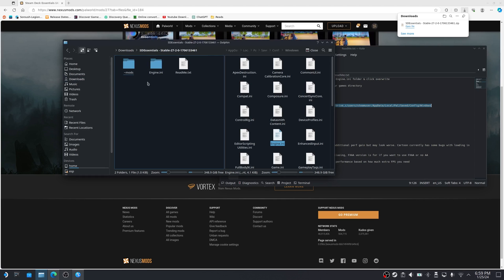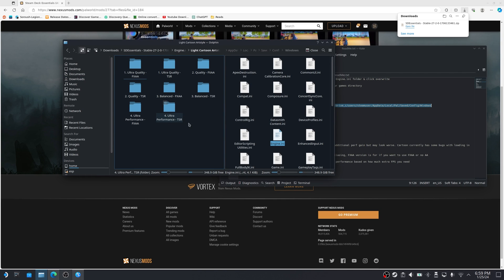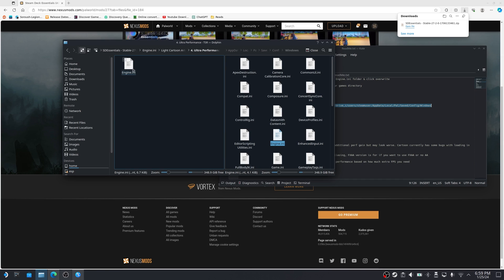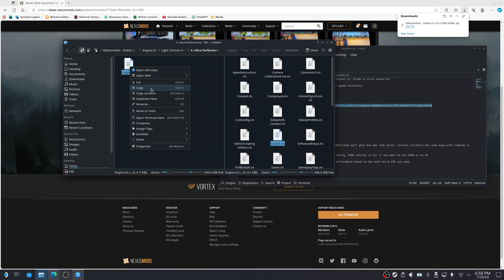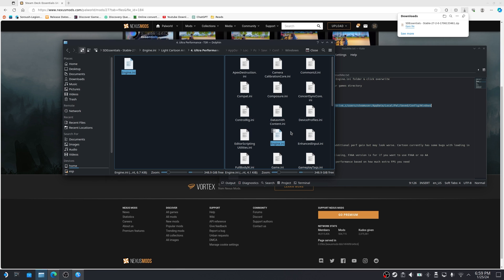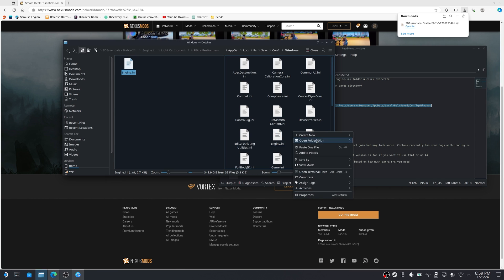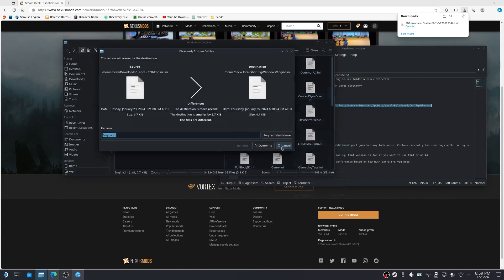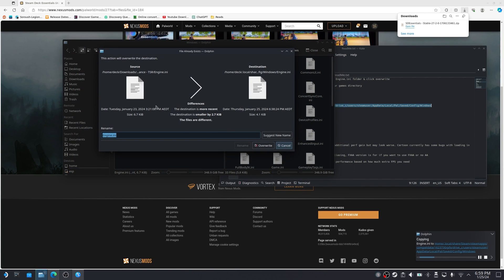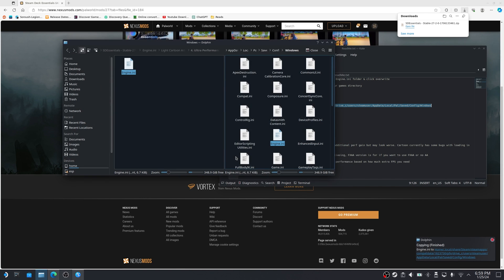And now I'm going to go into engine folder, light cartoon, and I'm going to grab the ultra performance TSR. And we're going to grab this engine file. We're going to copy it and we're going to paste it in here. Okay. It's going to ask if you want to overwrite it. You need to click on override and it'll be done.